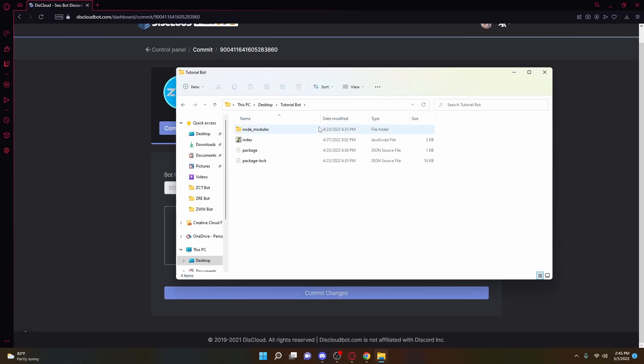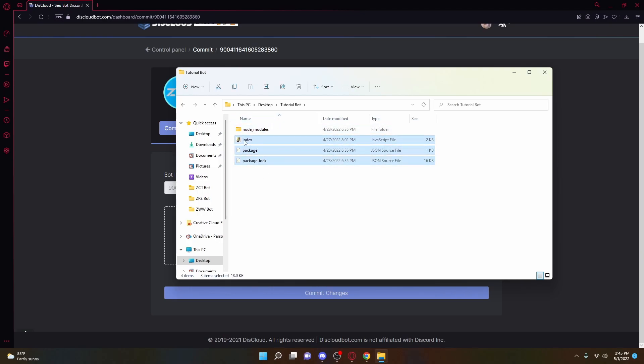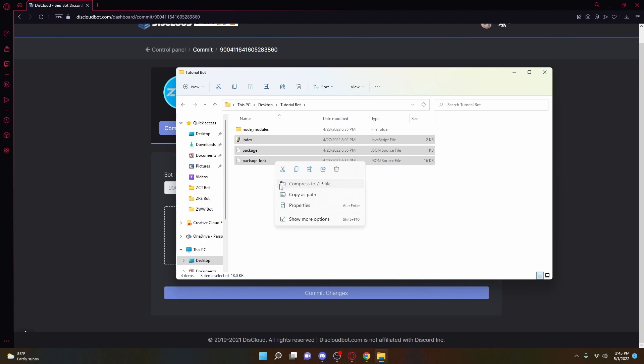So to make a zip file, what we're going to want to do is we're going to navigate to the bot's actual files, and then we're just going to highlight all the stuff. Do not highlight node modules. You will not need that. Just highlight the index and the package and package lock, right-click on it, and then compress to zip file. If you are not on Windows 11 and you cannot clearly figure it out, just look up a separate tutorial on how to make a zip file, but it should be pretty straightforward.